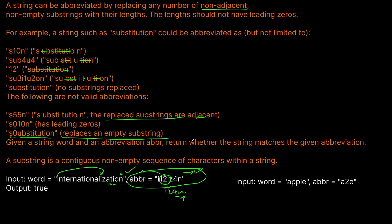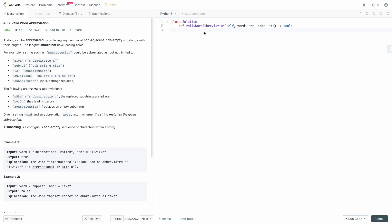Let's go to the code editor and write the code. We need two pointers to track our progress through the word and through the abbreviation. So we'll set word_pointer and abbreviation_pointer both initially to index zero. We'll use a while loop — while word_pointer is less than the length of our word, and abbreviation_pointer is less than the length of the abbreviation, to make sure we stay within bounds. Inside the loop, we check whether the current character in the abbreviation is a character or a digit.